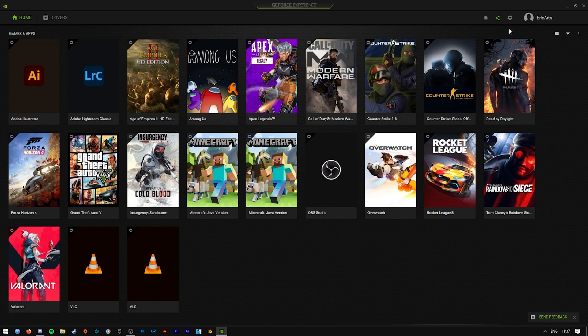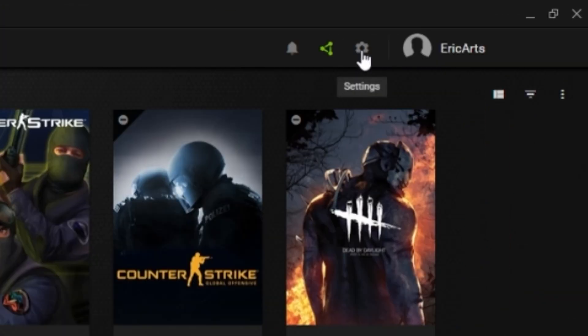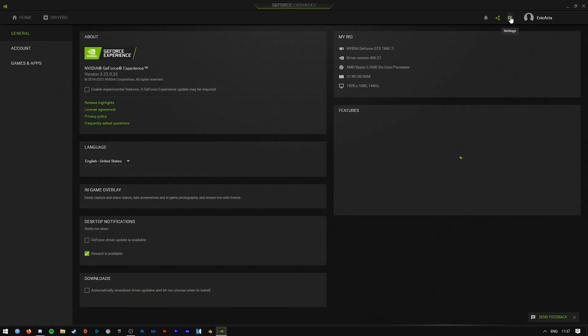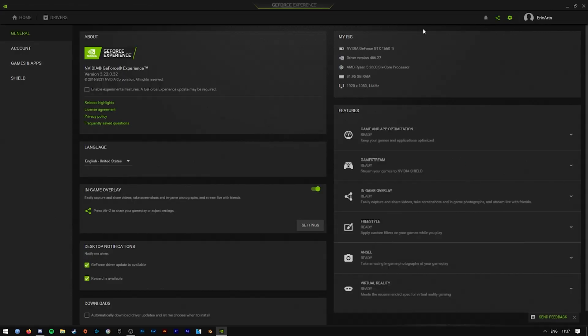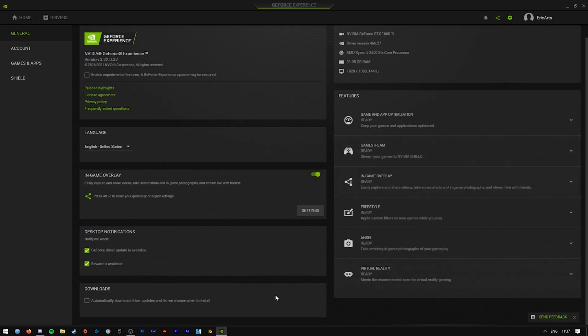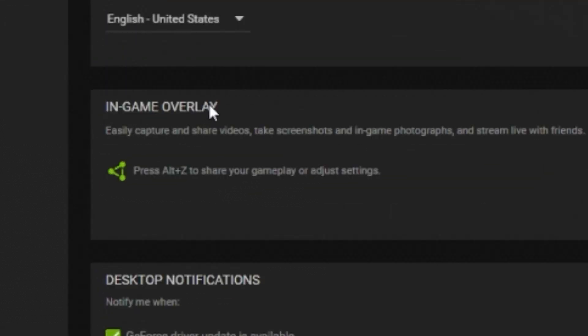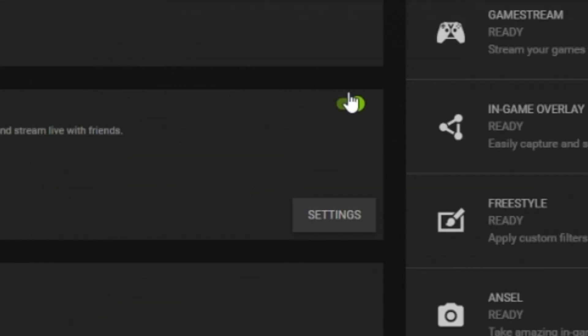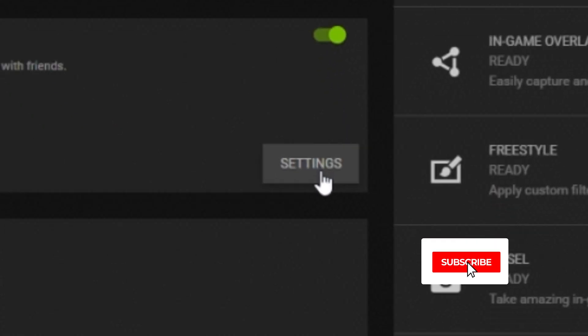From here, all you have to do is navigate up to the little cog wheel up here. This is the settings bar, and open up a page like this with all your rig information and all this jazz here. From here, all you need to be worrying about is the in-game overlay. Make sure that it's on, and then press on settings.